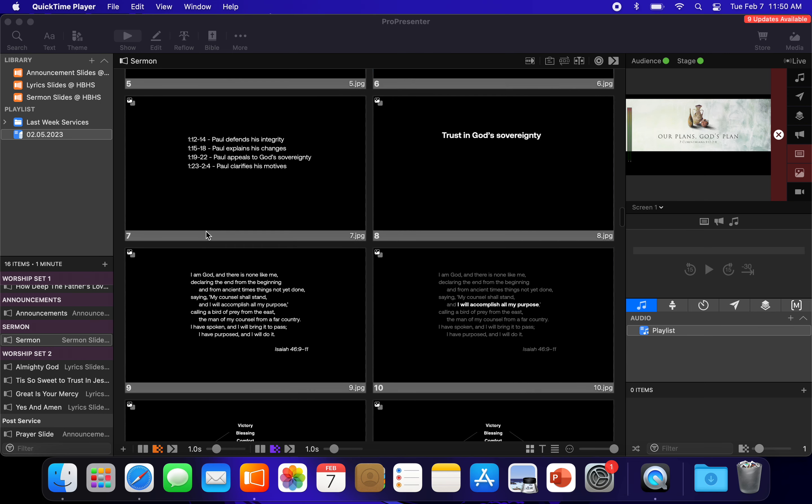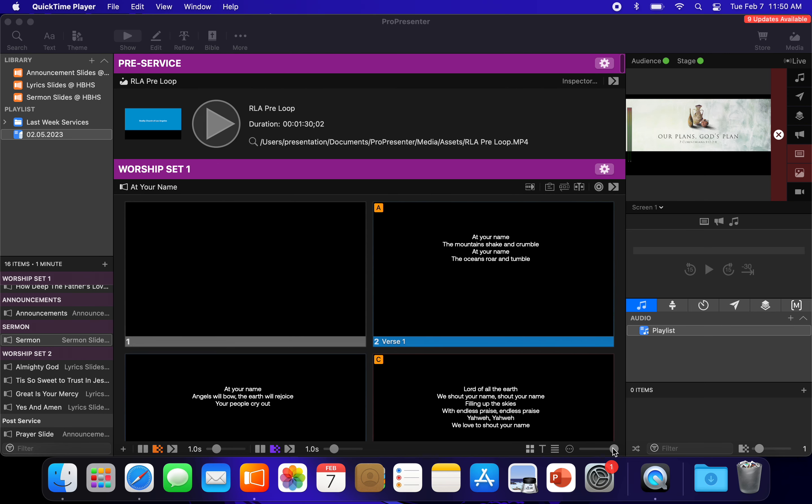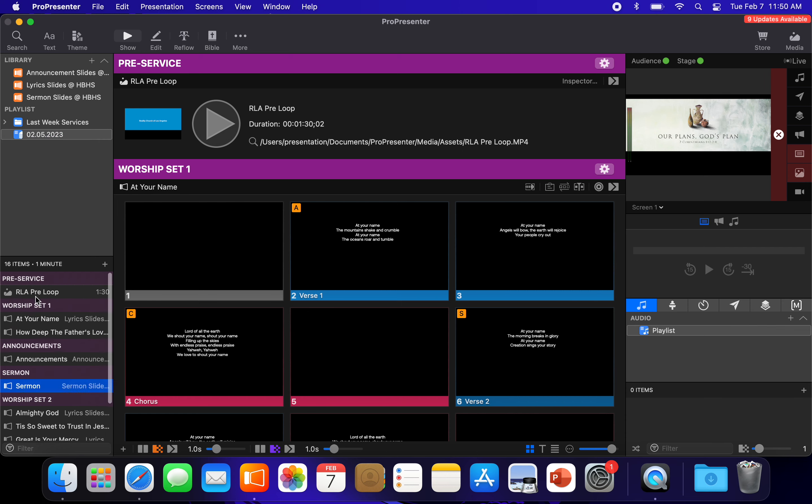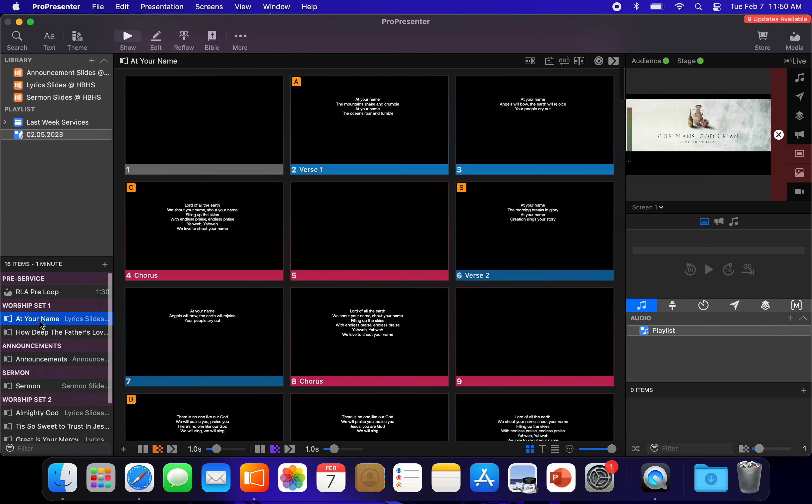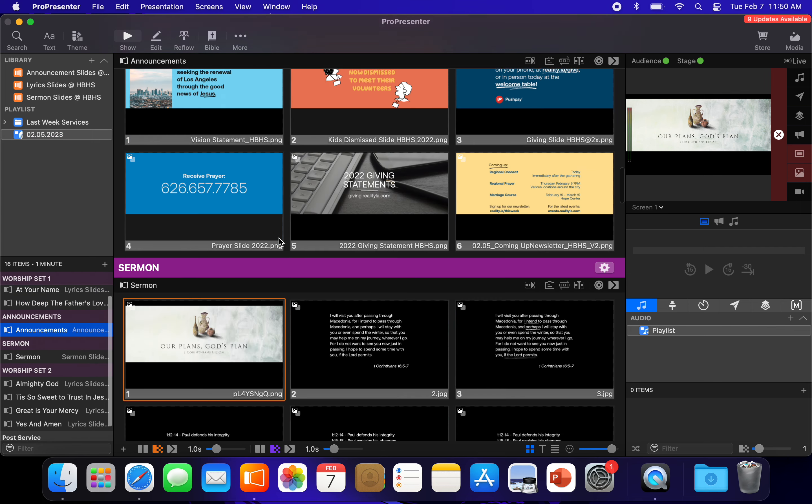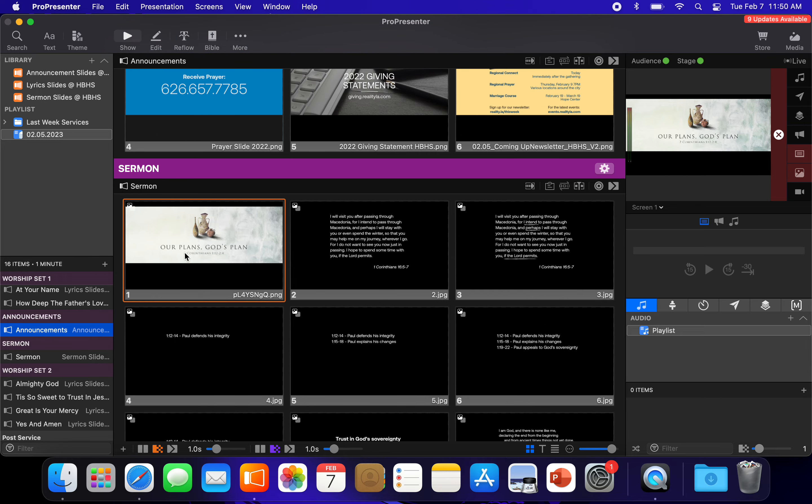Hello, everyone. Take a look. Here's last week's sermon. We had it all up here, all the slides, pre-loop, all of Robbie's stuff, the announcements look good. This was from Heather.